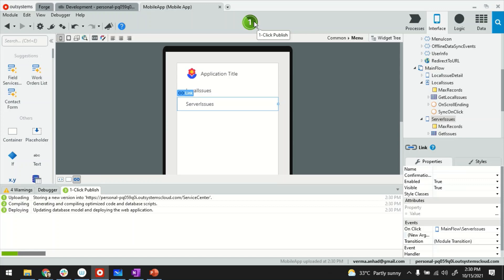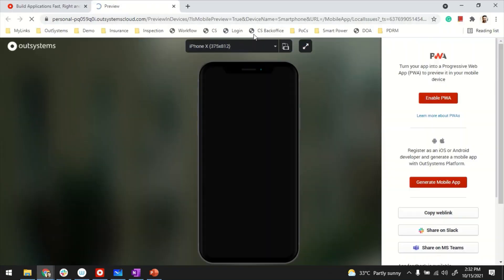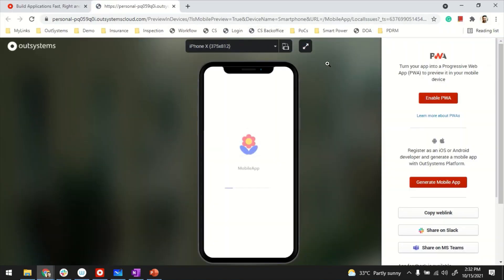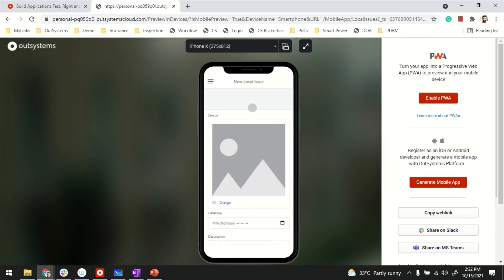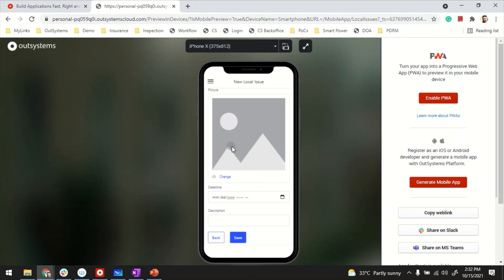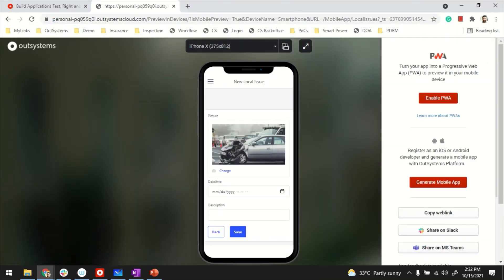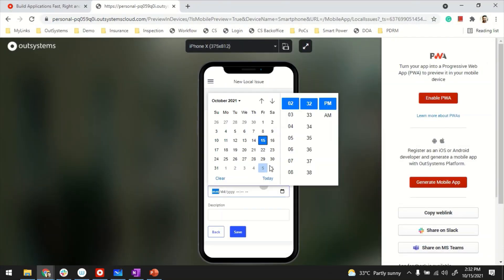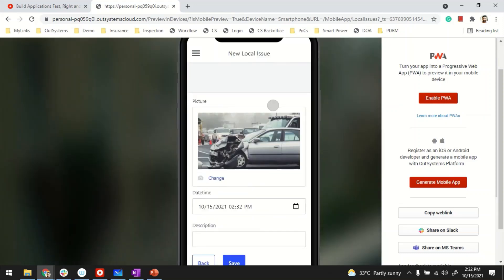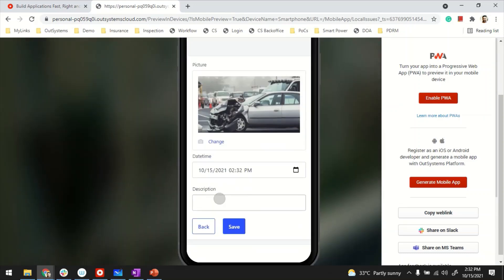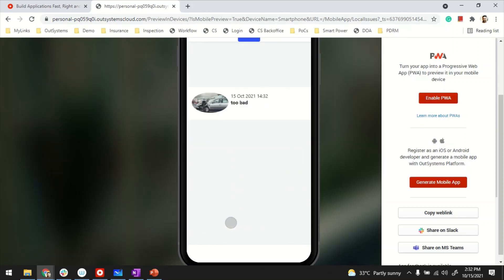Almost there. So the app is ready. Let's launch it to test it out. That's the issue listing page. I'm going to create a new issue. And this is from the local. So let me pick up a picture of an accident. Maybe it happened just today. And description. Let's just put it too bad. And save it.